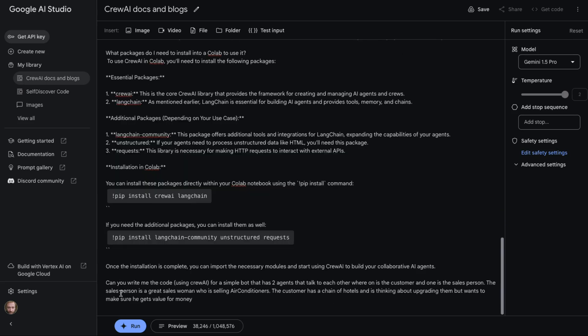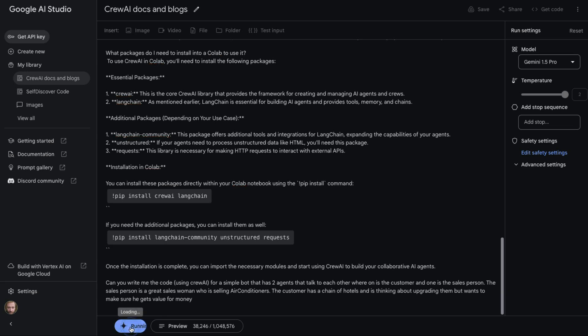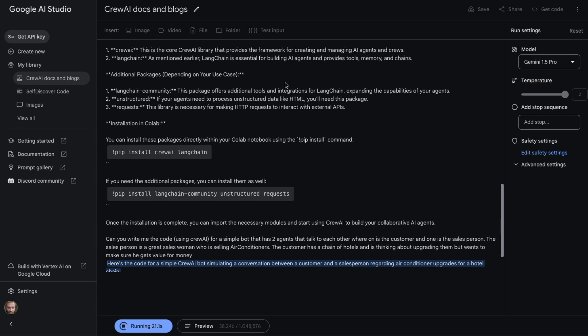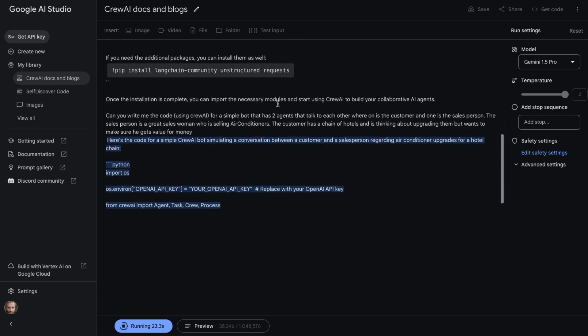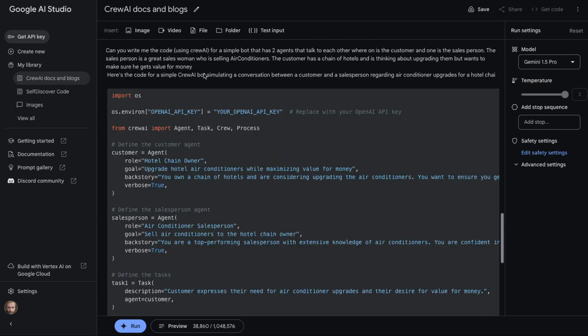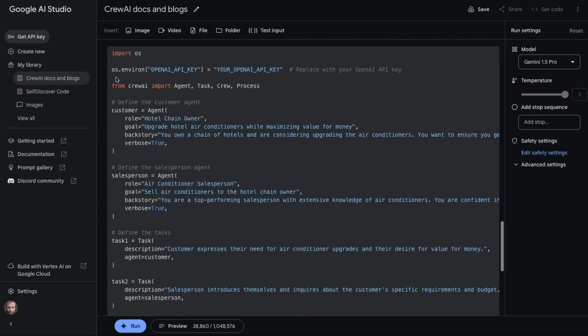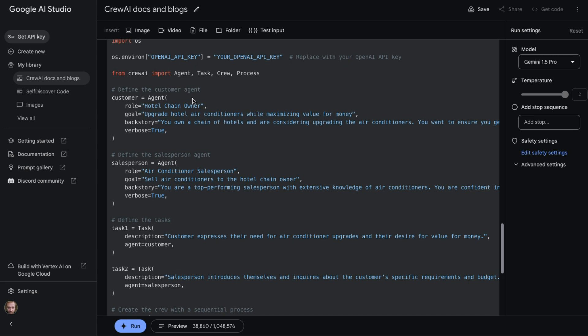Next up, I basically ask it: can you write me the code using CrewAI for a simple bot that has two agents that talk to each other, where one is the customer and one is the salesperson. The salesperson is a great saleswoman who is selling air conditioners. The customer has a chain of hotels and is thinking about upgrading them but wants to make sure he gets value for his money. So we can kick this off and start it running, and you'll see that the inference times for this are actually reasonably short because we're only looking at something that's around 40,000 tokens in here.